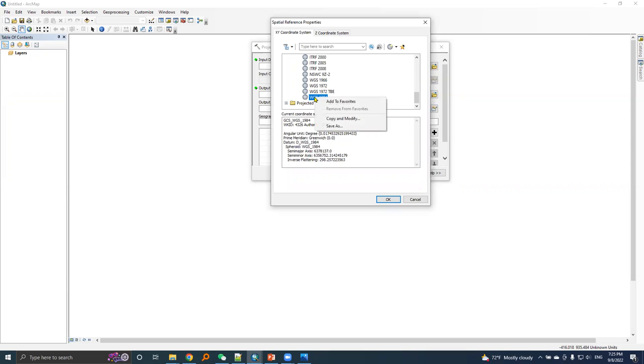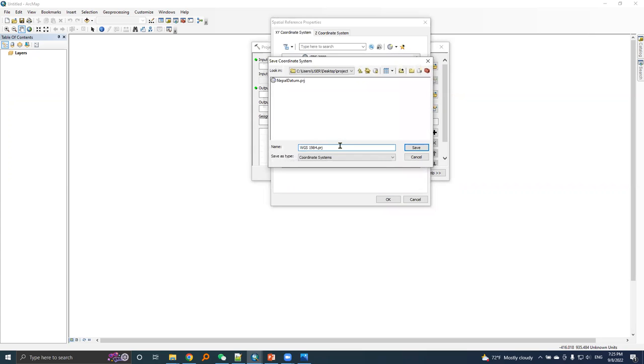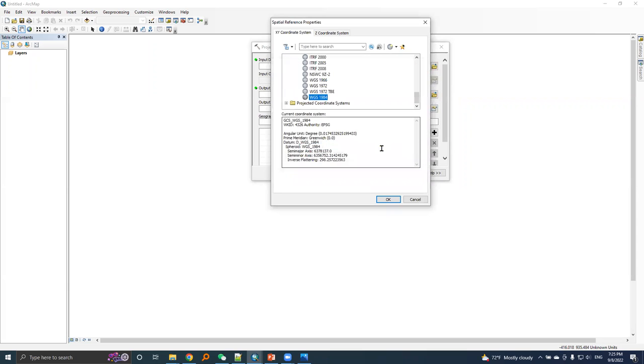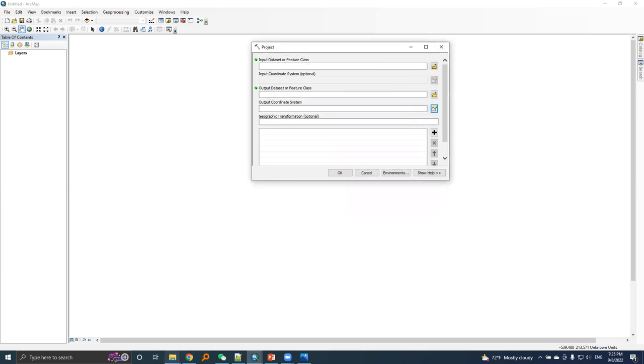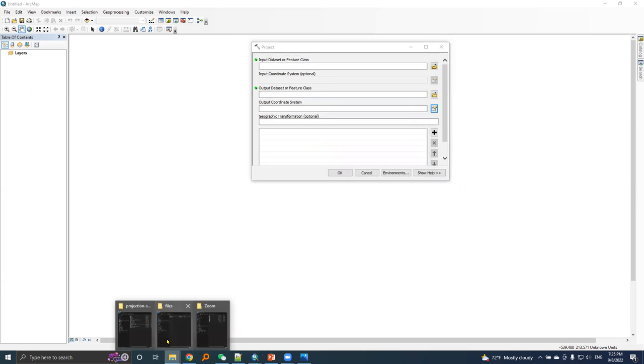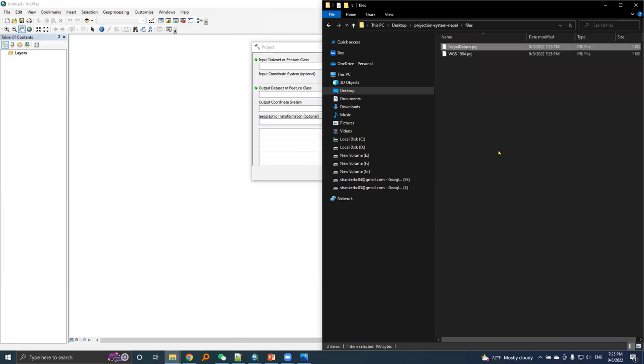I will right-click on this option, choose save as, and here it is saved as WGS 1984.prj. I will press save and then okay and then okay.